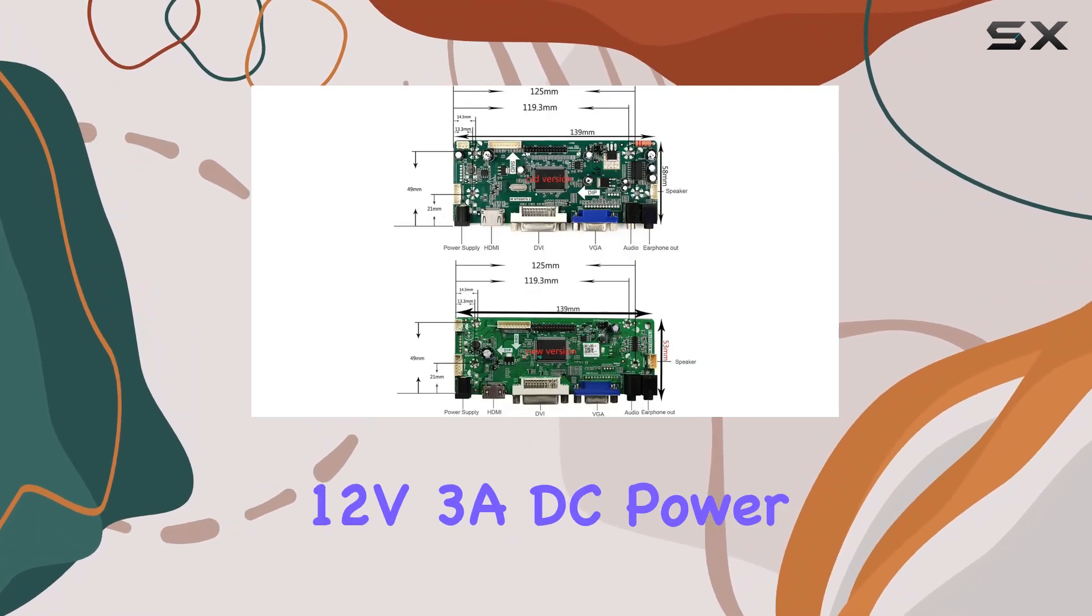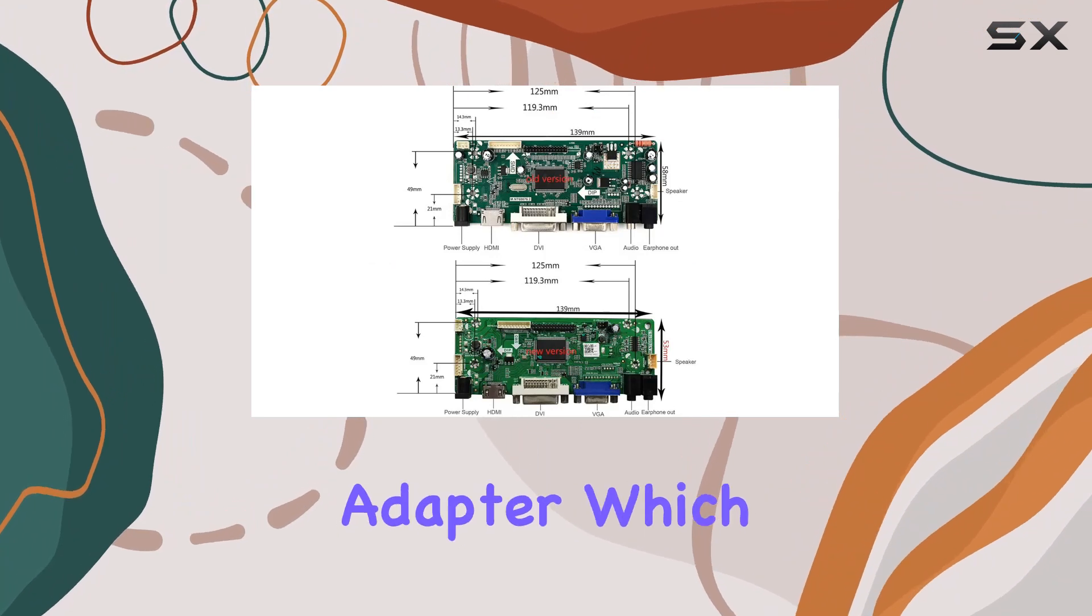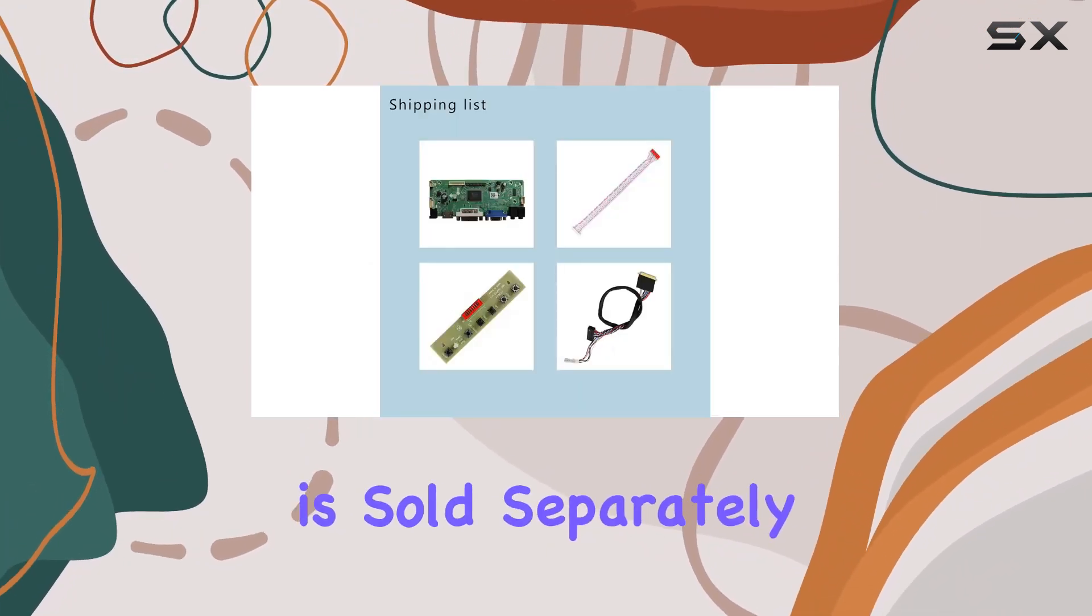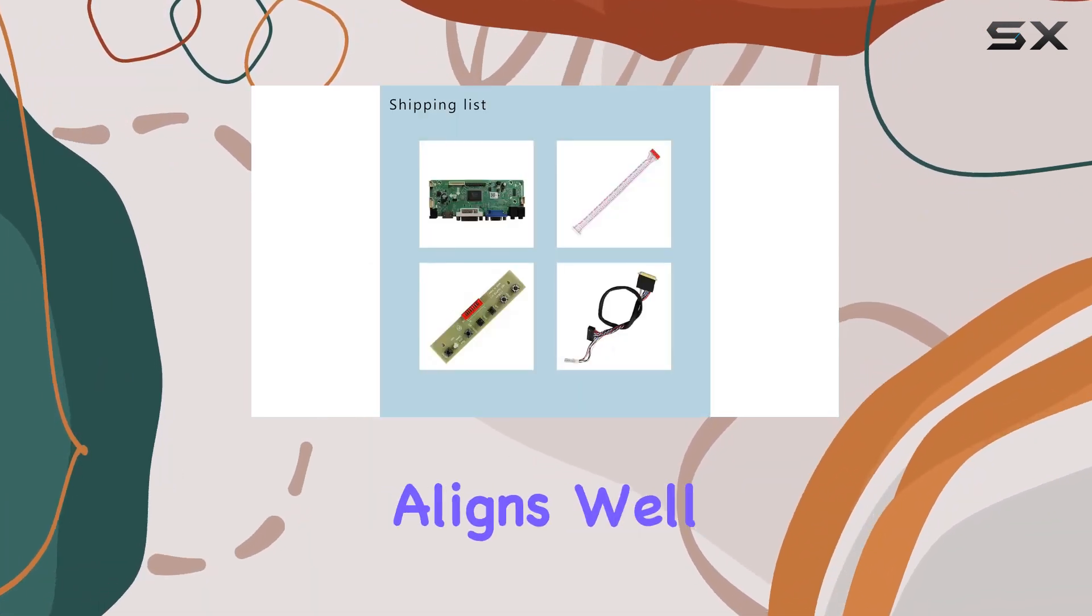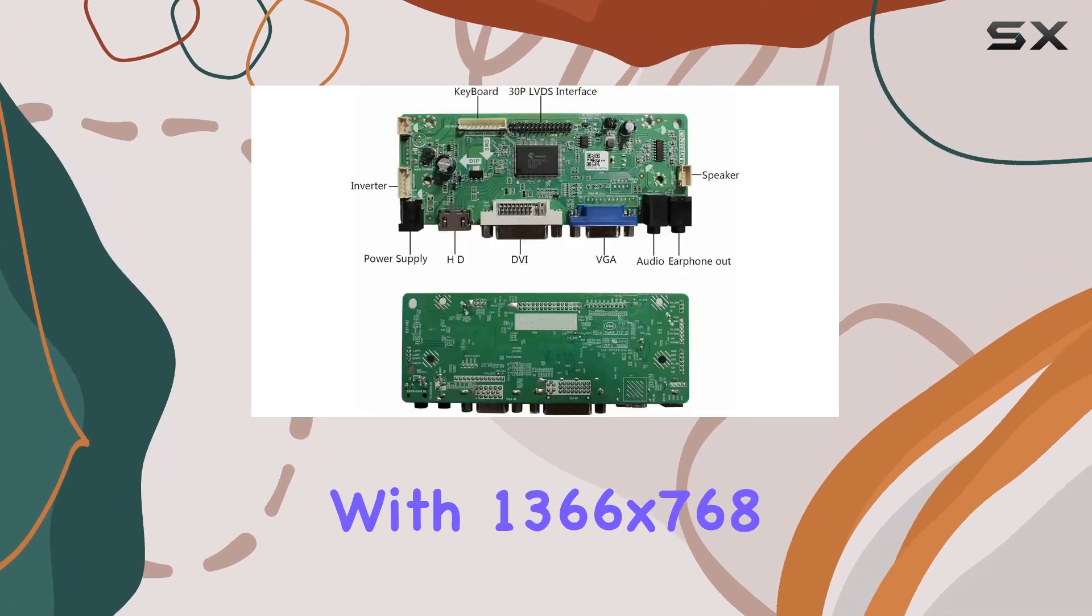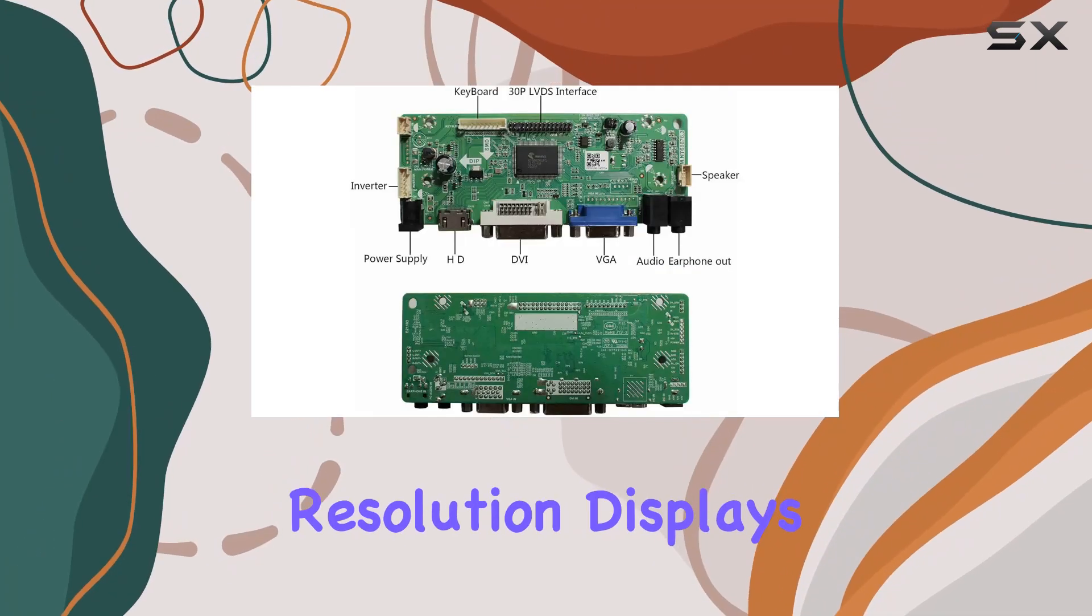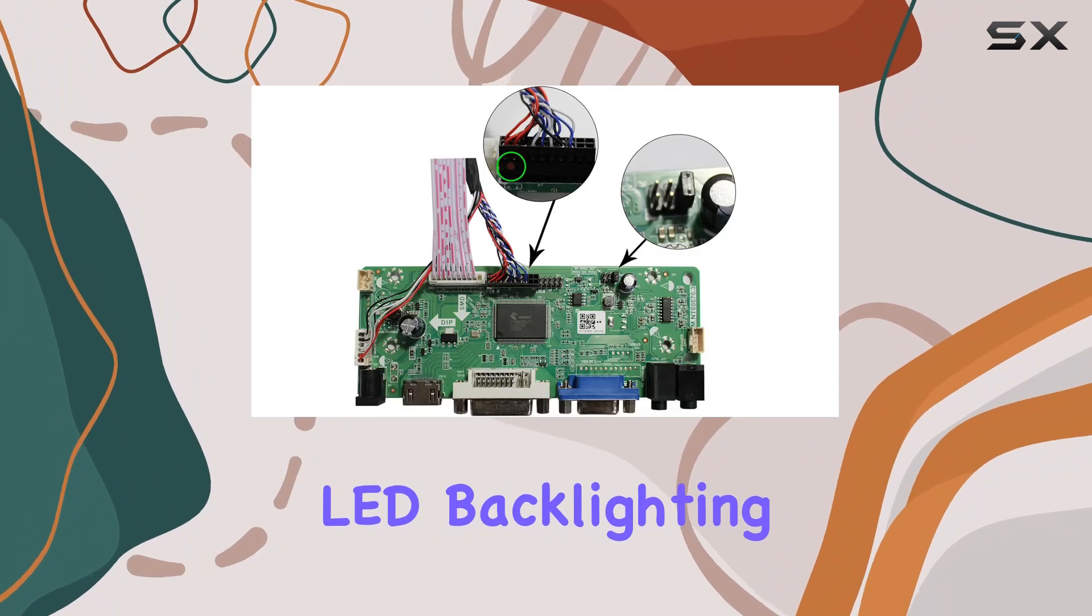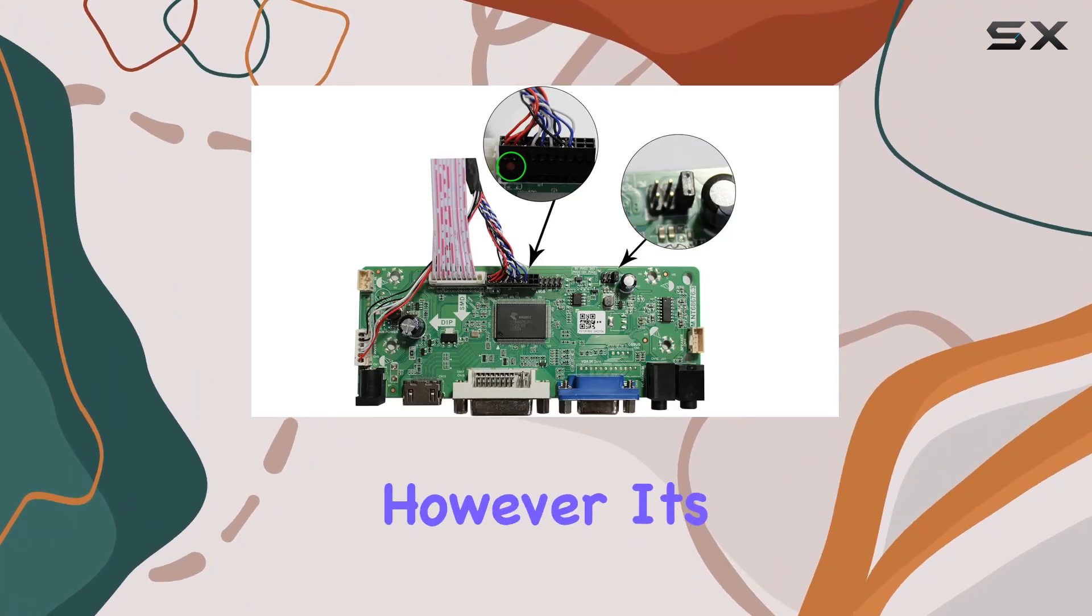It requires a 12V 3A DC power adapter, which unfortunately is sold separately. The board's performance aligns well with 1366x768 resolution displays, showcasing vibrant LED backlighting for a crisp visual experience.